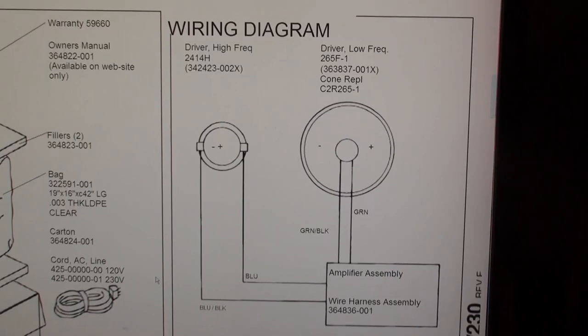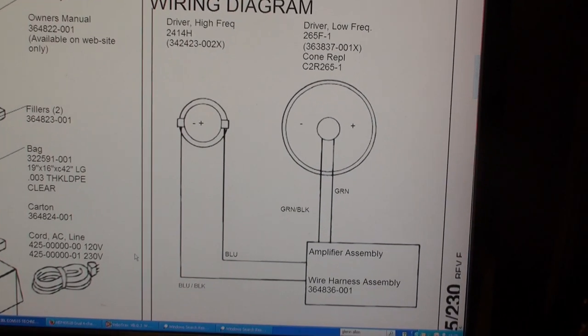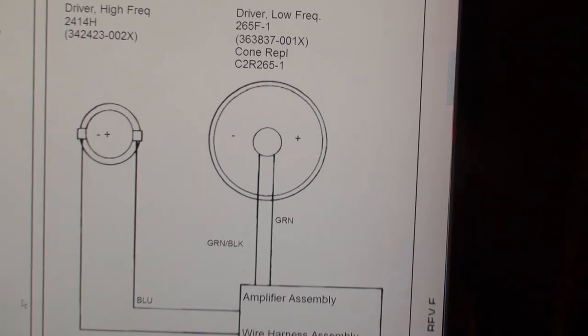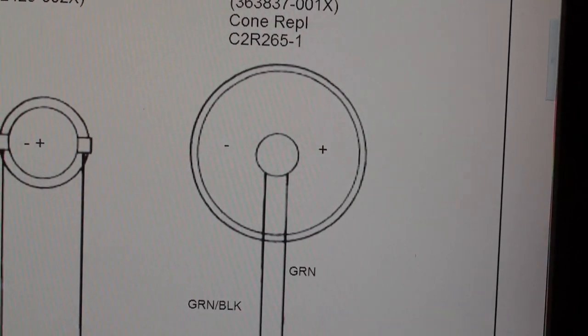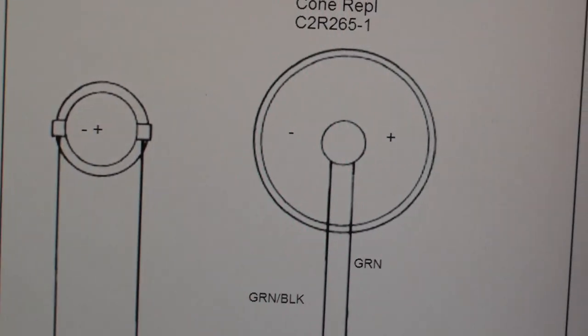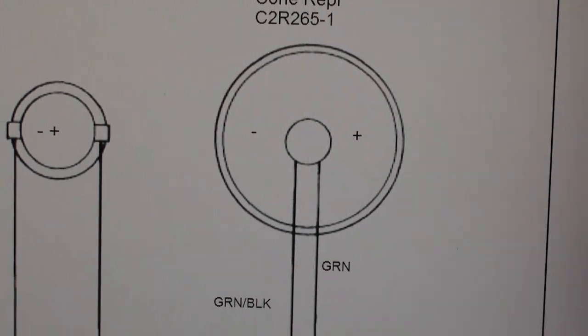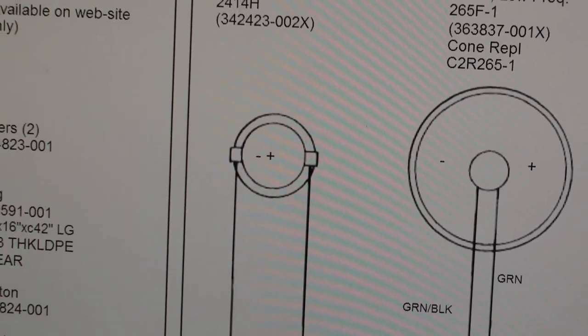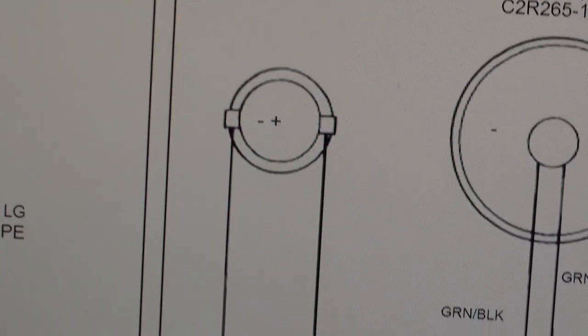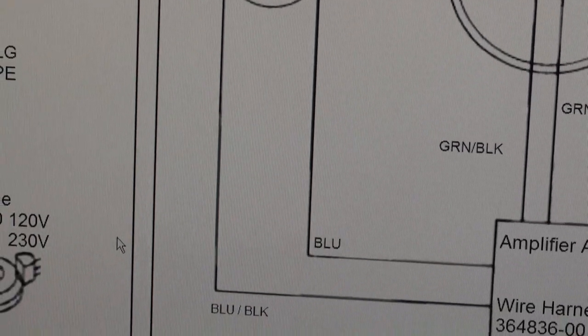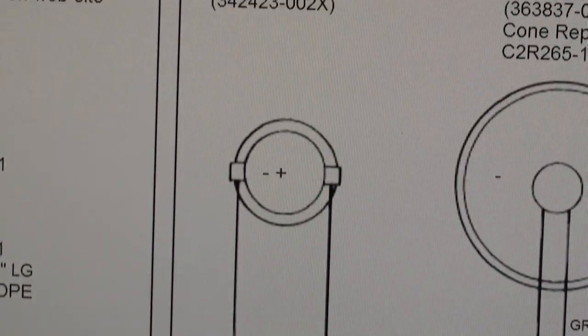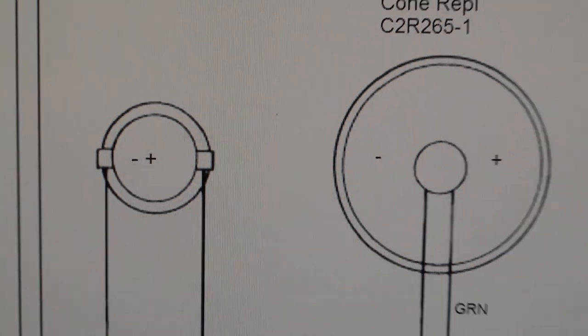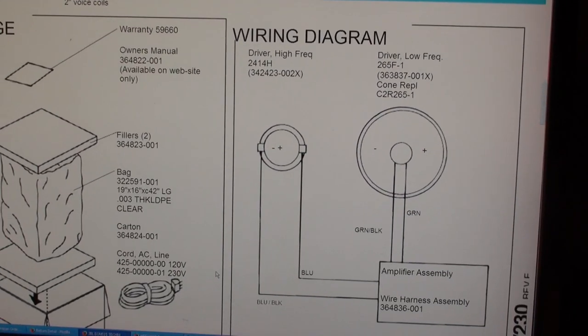So there's your connections - I'll just look them up so that you don't have to. We've got the main driver: green is positive, green and black is your negative connection on the speaker. That's marked on the speaker itself. On the tweeter, positive is blue, and blue and black is the negative. That's straight off the JBL manual.